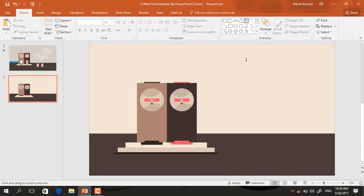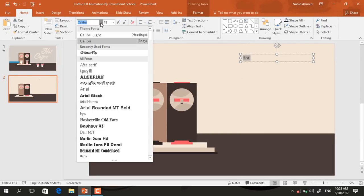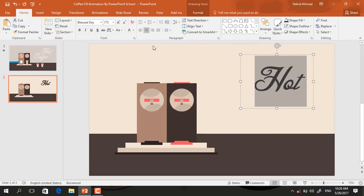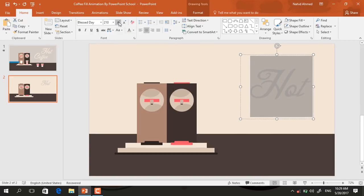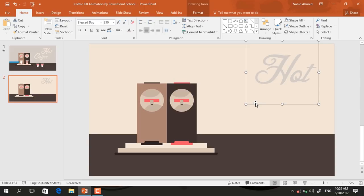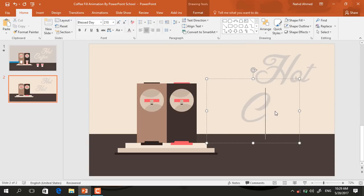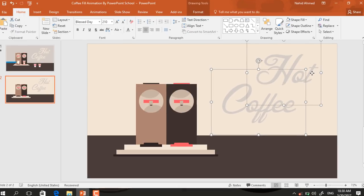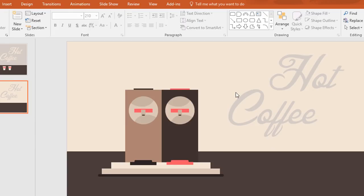Then pick a text box and drag it over here. Now type some text. I'm just changing this font to Blessed Day and increasing its size. Make it justify and change this color. Now place it over here and press Ctrl+D to duplicate this one, place it over here, and now I'm just typing 'coffee'. Now select these two text boxes, go to format, click on merge shape and make them union.